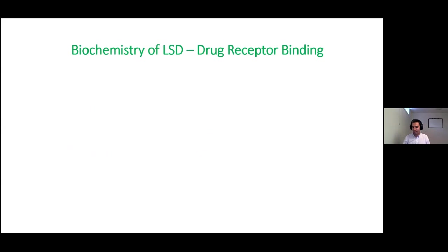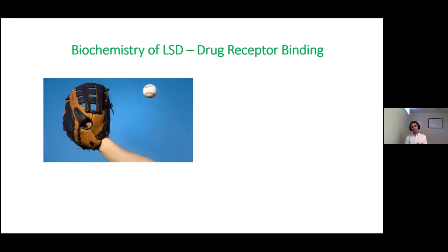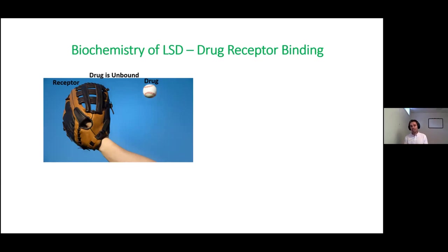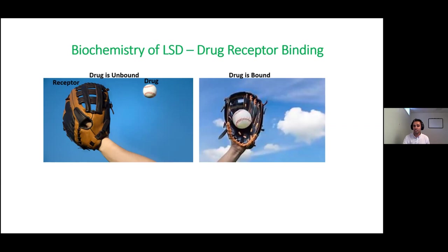We'll go over what's called drug-receptor binding with some fun analogies. When I say the word receptor, think about a baseball glove - something that catches something. Think about a drug as a baseball. In order to catch a baseball in a baseball glove, you have to point your hand up and let it fall in. In the state where the drug is not inside the pocket of the baseball glove, that is the unbound state. If the drug isn't bound to the receptor, it's not going to have a mechanism of action - you're not going to be tripping. The drug has to actually bind to the receptor to have a psychedelic effect.